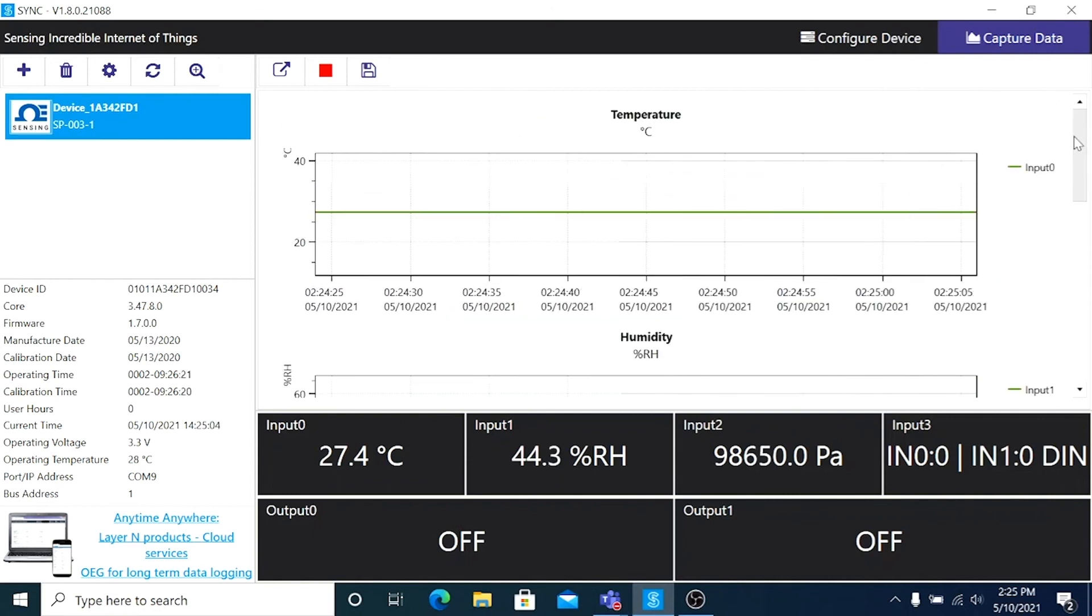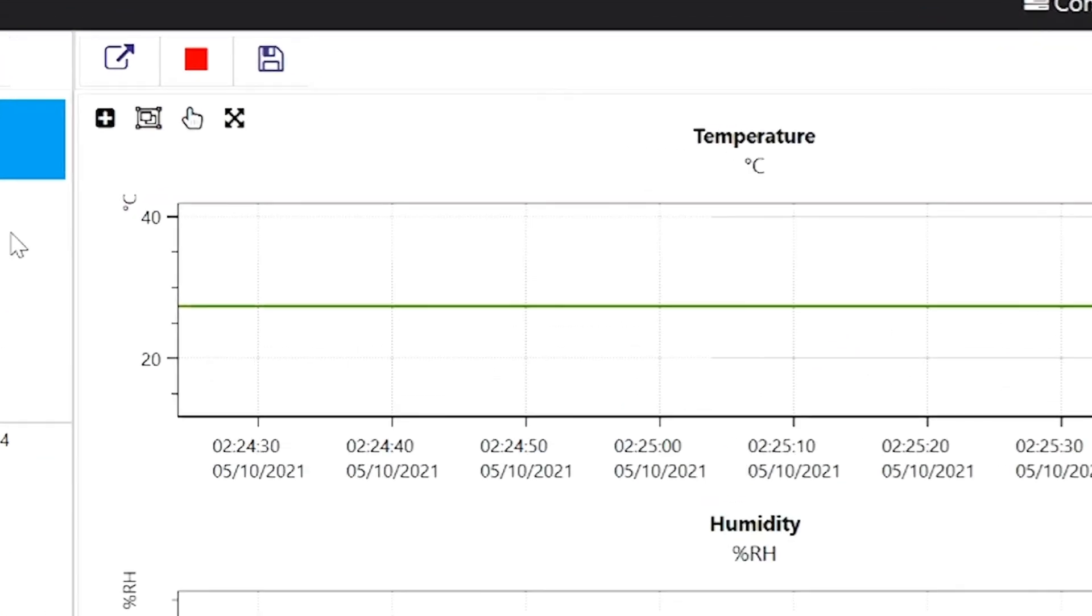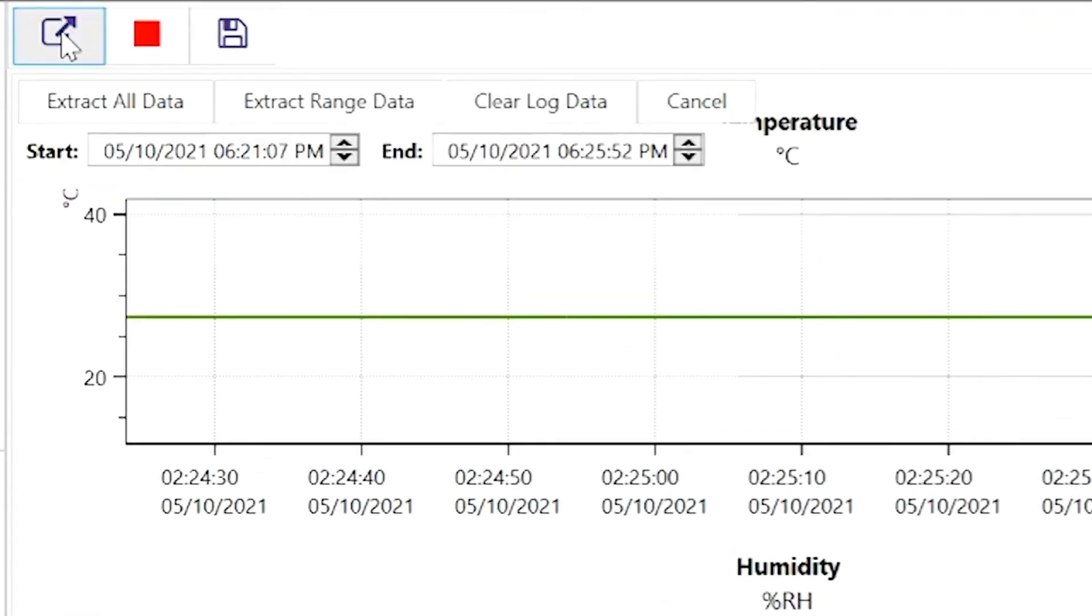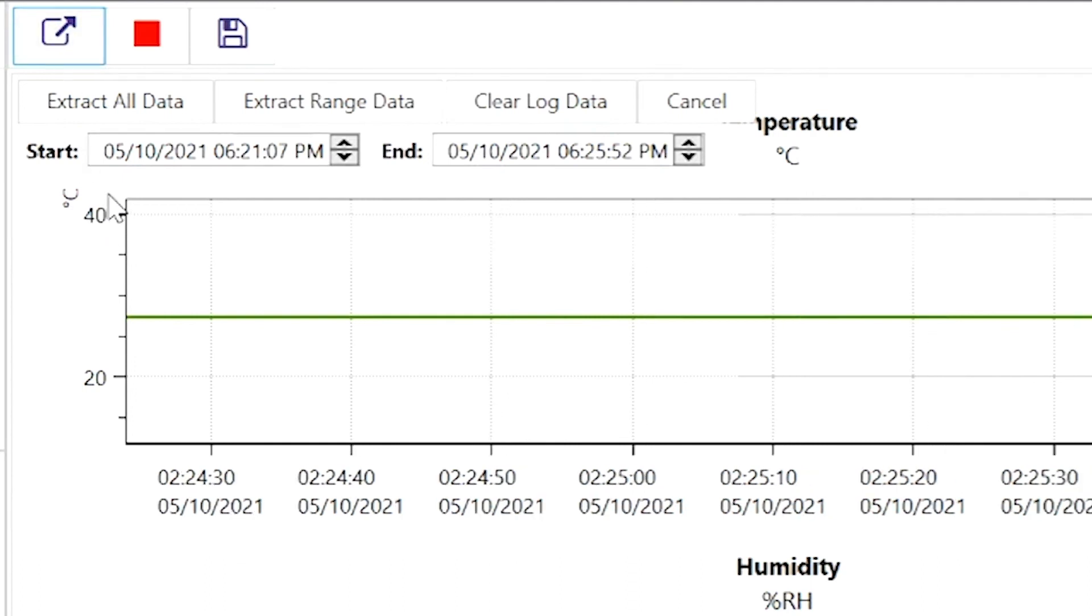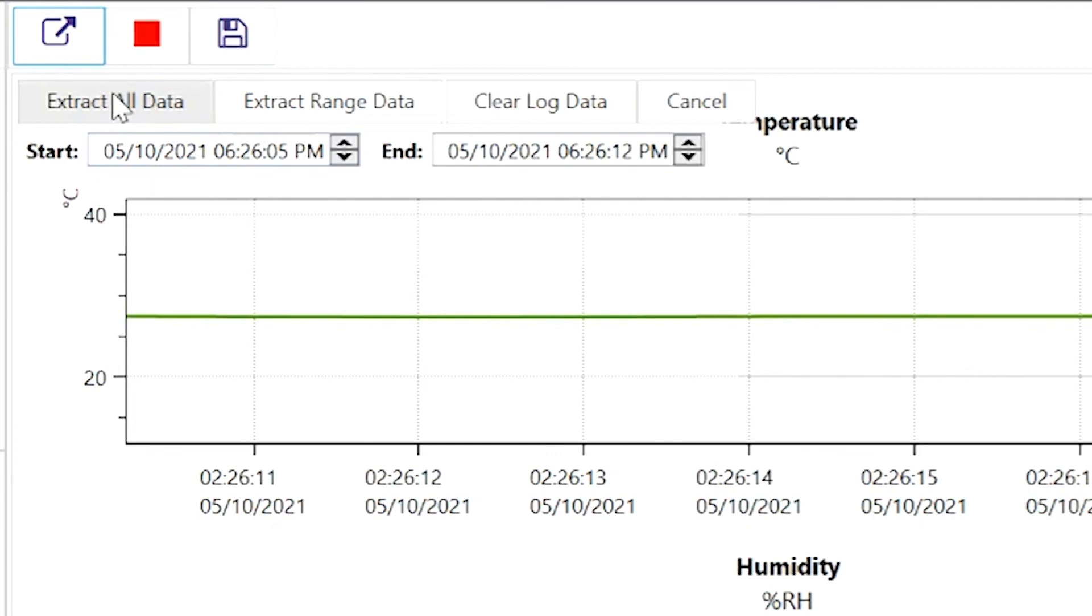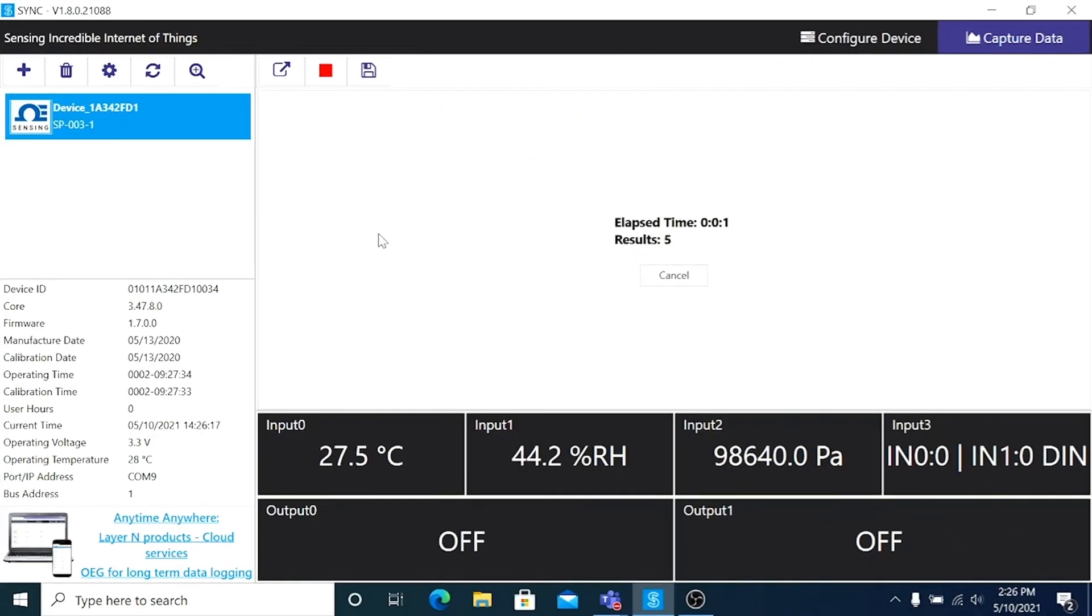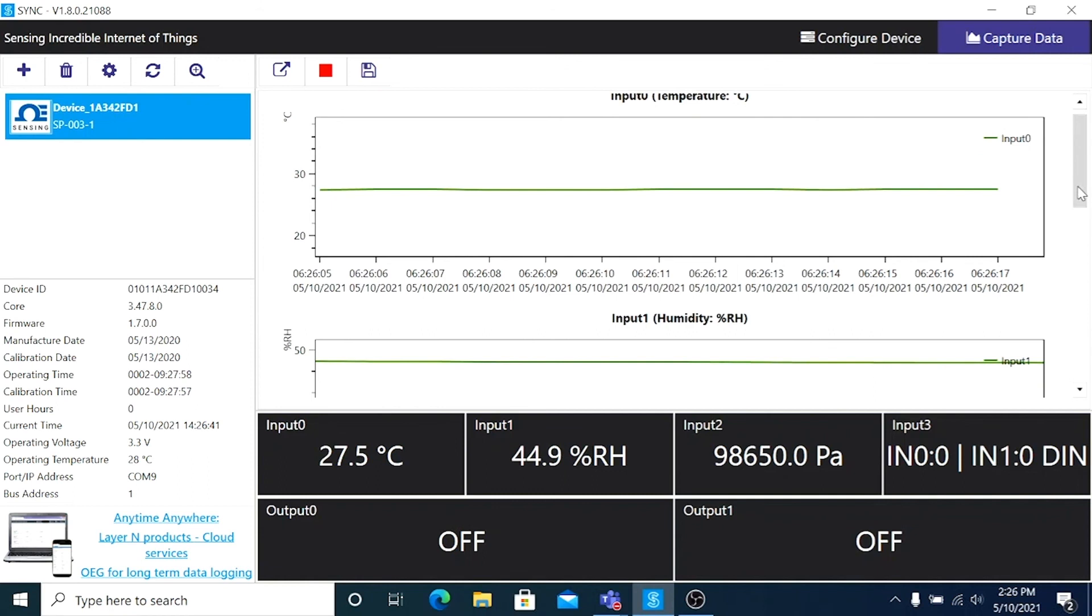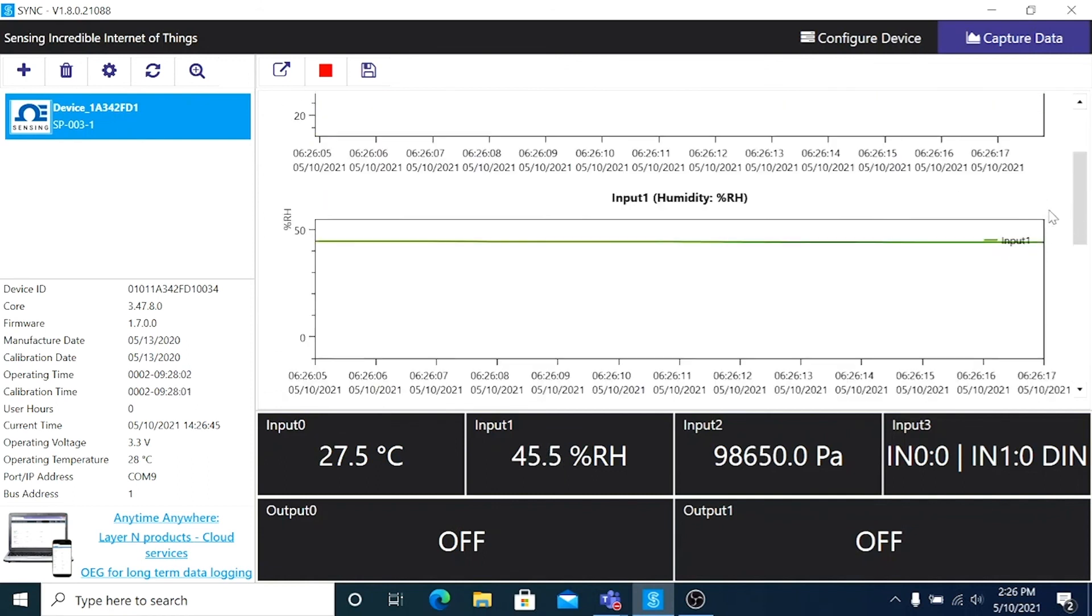we can extract that missing data from the sensor's built-in memory. Once I click the Extract Data button, these data extraction tabs will appear, where we can choose All Data, or a Range of Data, Clear Log Data, or Cancel. I'll choose Extract All Data. And now we're looking at data from the memory of our smart probe, instead of real-time data.